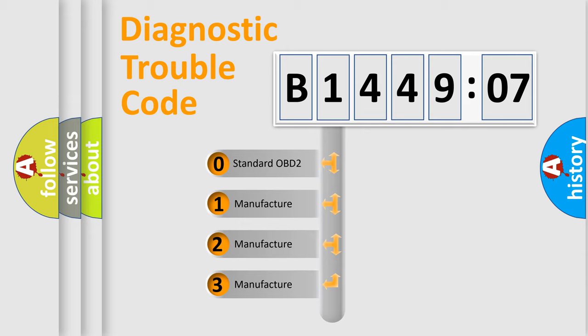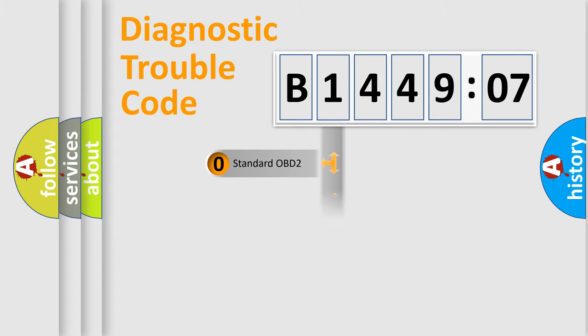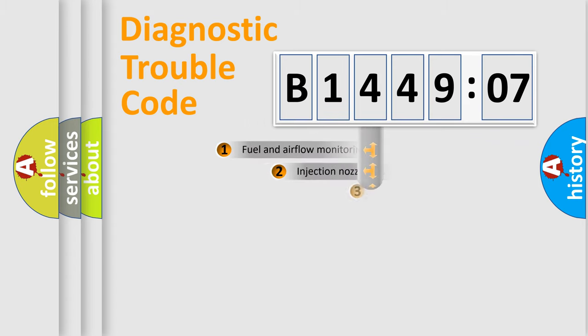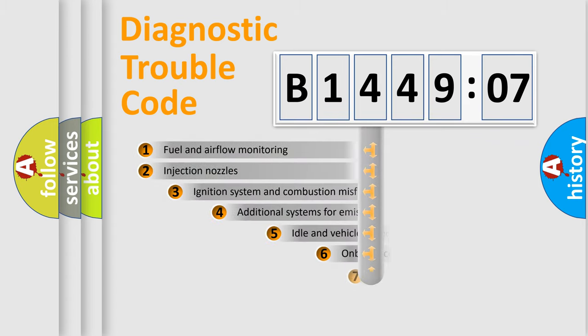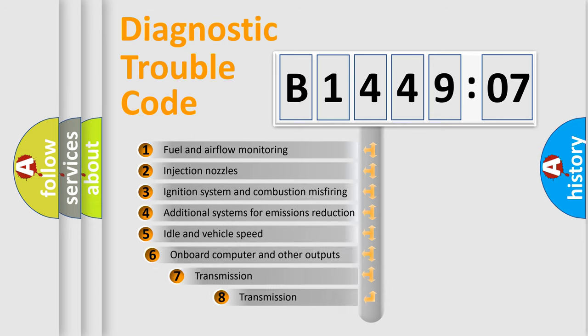If the second character is expressed as zero, it is a standardized error. In the case of numbers 1, 2, 3, it is a car-specific error.